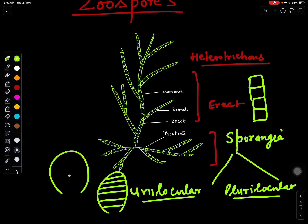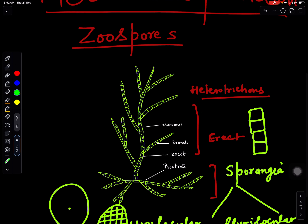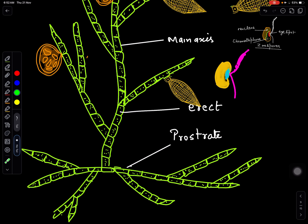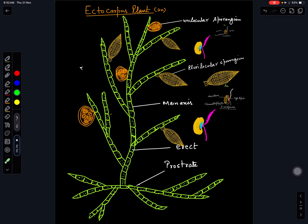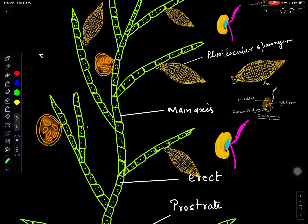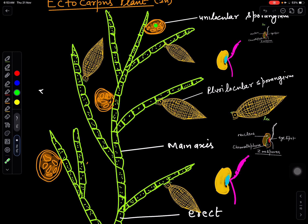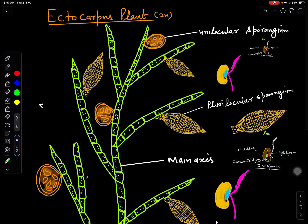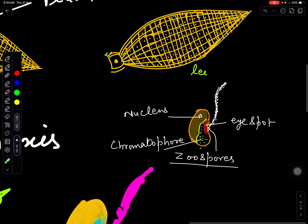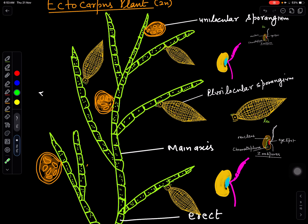Unilocular means this sporangium will have a single locule, and when it is plurilocular, it will have many locules — many chambers. They reproduce by the formation of zoospores. These sporangia reproduce by the formation of zoospores, and how this happens we are going to discuss in detail. This is the unilocular sporangium and this is the plurilocular sporangium, which has many locules. Each cell's nucleus can divide to form many nuclei and they can undergo metamorphosis to form zoospores.